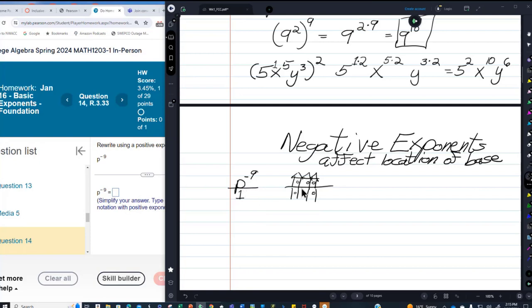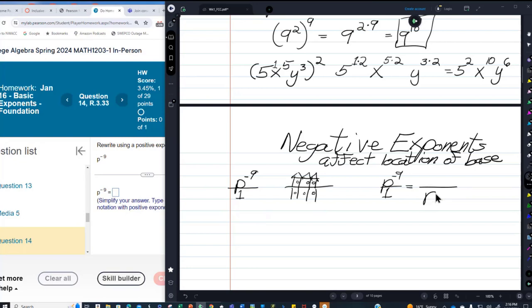This P does not want to live upstairs — he wants to live downstairs. So P to the negative nine over the invisible one is going to be P on the bottom to the positive nine. One upstairs means it's vacant. So P to the negative nine equals one over P to the positive nine.